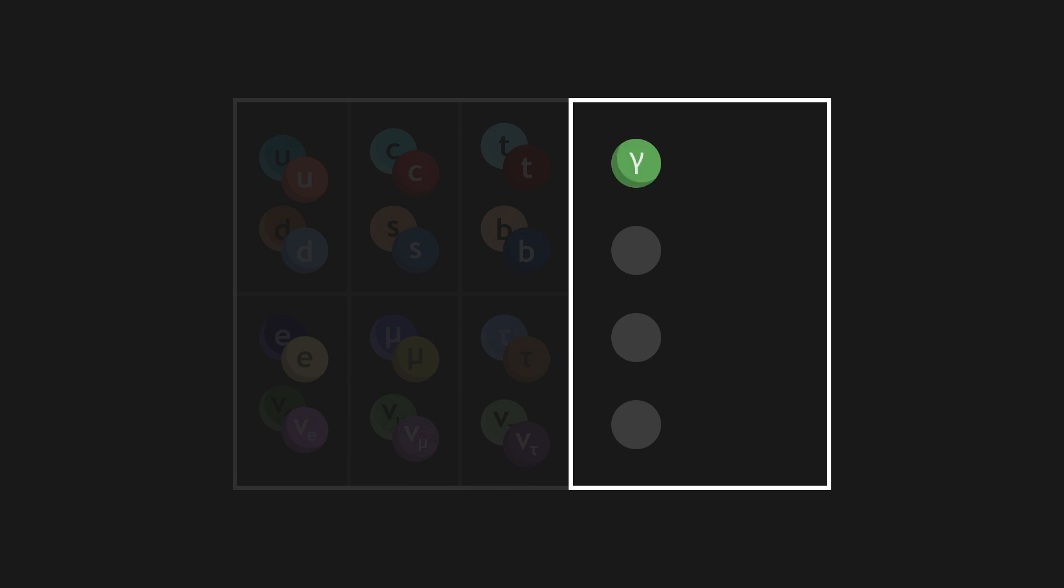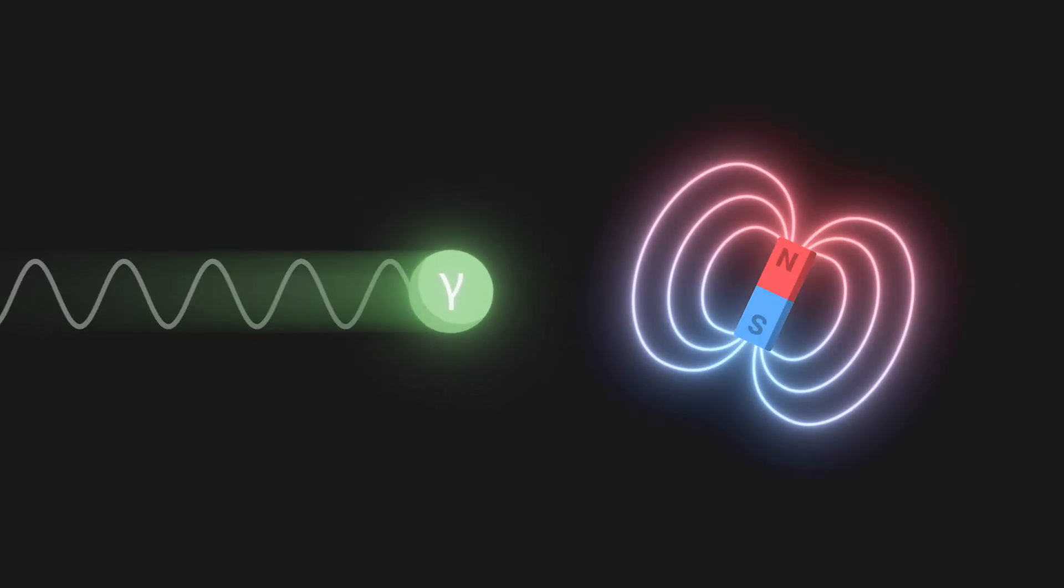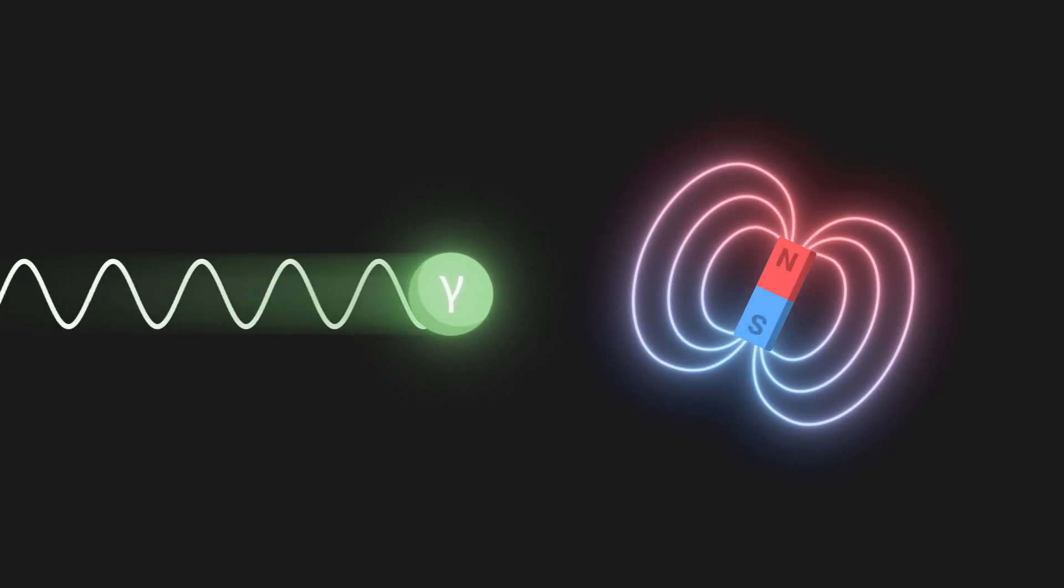The photon is the gauge boson associated to electromagnetic interaction. It moves about at the speed of light, and gives rise to magnetism, as well as to light itself.